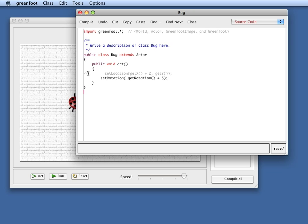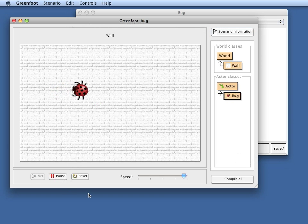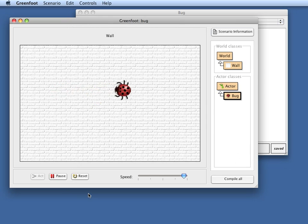We can try both together. So if I change at the same time my location and my rotation, then I get an effect of this bug rolling across the screen.